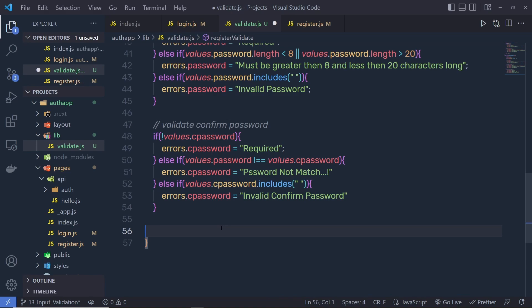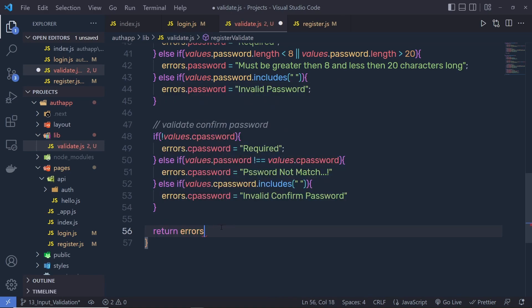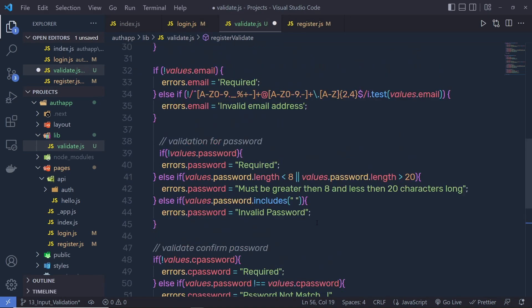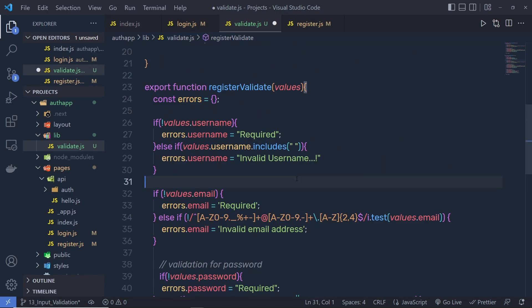At the end, you have to return the errors object. So I'm going to say return errors. Now your validation of the registration form is ready.